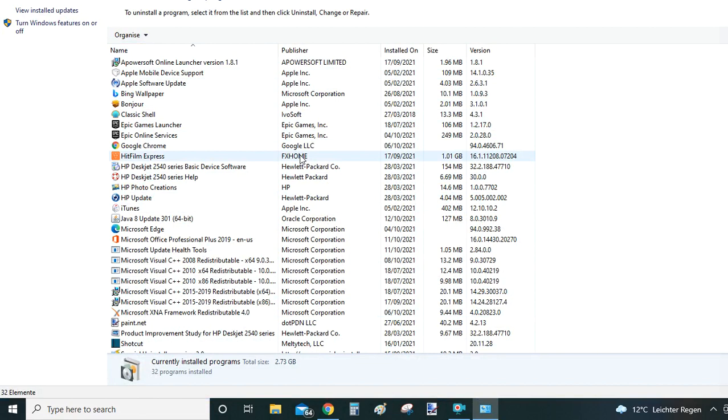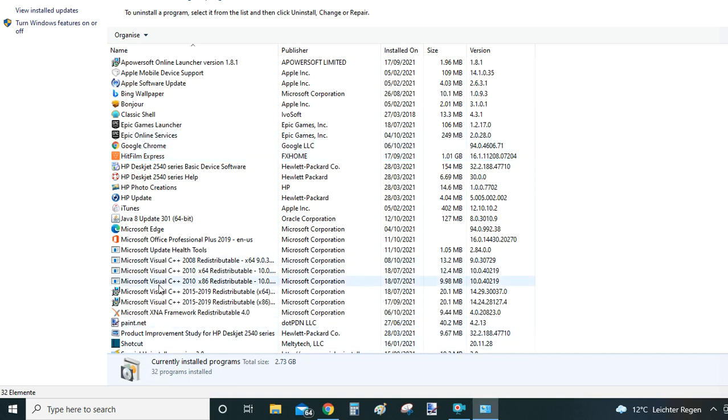Where you can see again a list of programs that are installed on your computer. So these are really just the add-on programs that you install to your Windows. Whereas the previous one had also the small programs that are automatically installed by Windows. As you can see I have 32 here before it was 85.